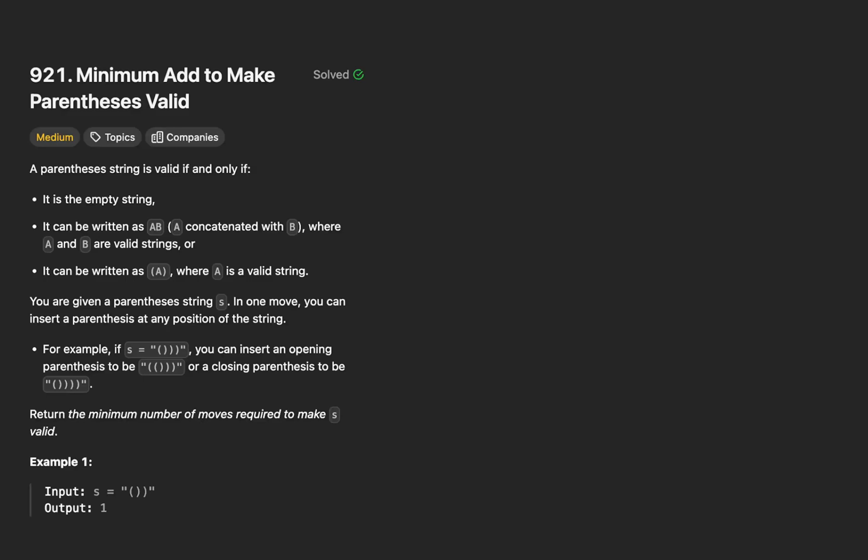Hey y'all, and welcome back to Coding with Minmer. On today's agenda, we're going to tackle LeetCode problem 921, Minimum Add to Make Parentheses Valid. After that, we'll go over an actual variant of the original question that Meta asks.